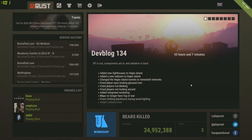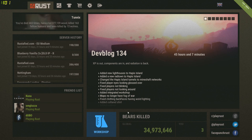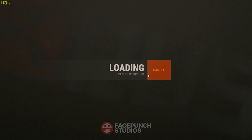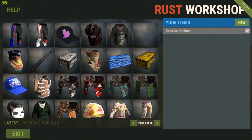Hey guys, it's Tonics here to give you a quick tutorial on the easy method of creating custom or new skins for items via the new integrated Steam Workshop in Rust. In the latest build, when you load up the game your home screen will now have a workshop button at the bottom. Click on that and it will load up the workshop where you can see items that people have created and submitted, and you can sort by latest, trending, or popular.